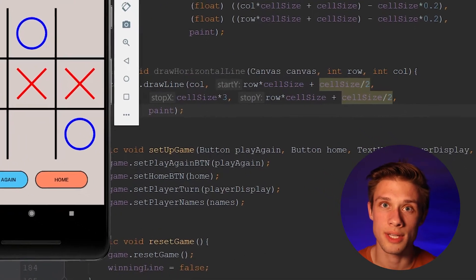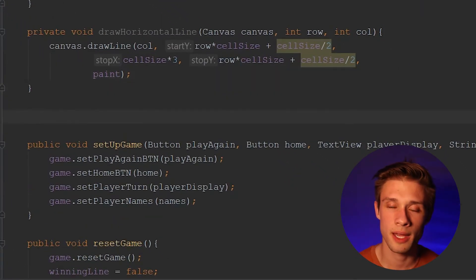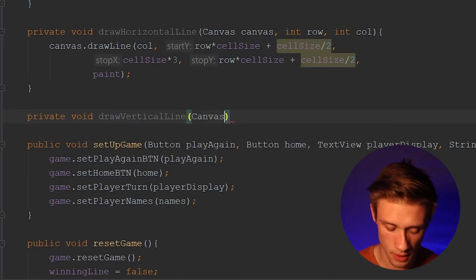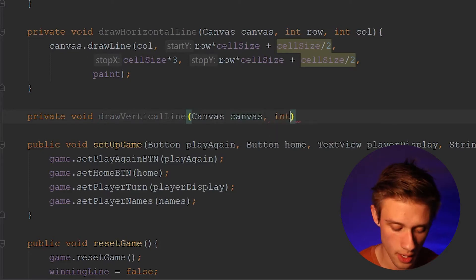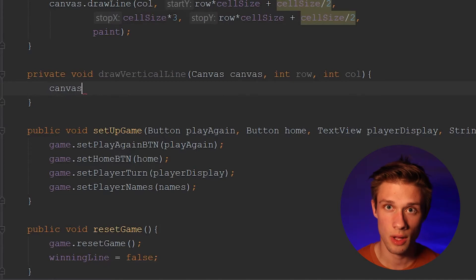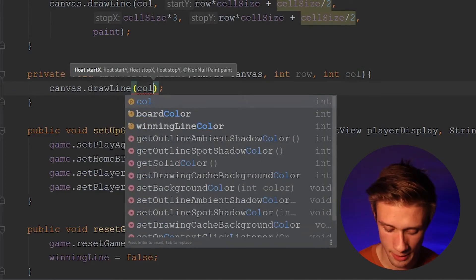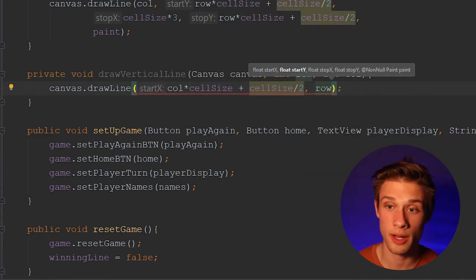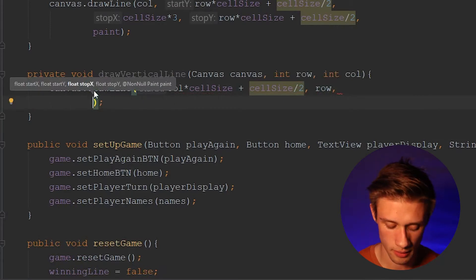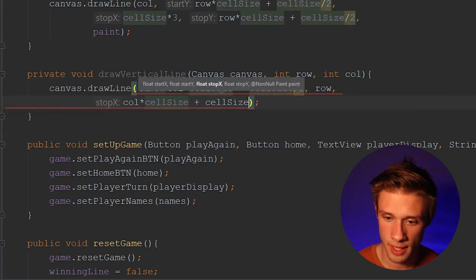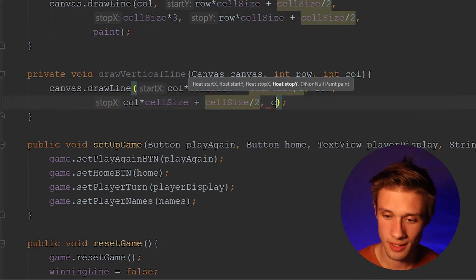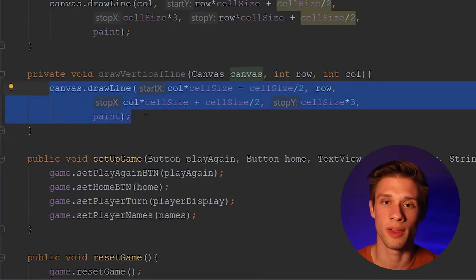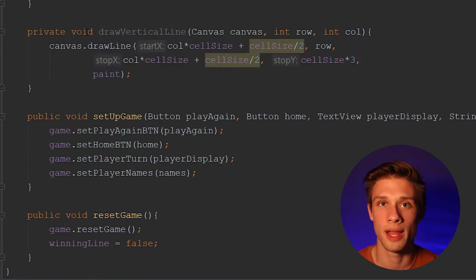Now let's create the drawVerticalLine method. Same thing — private void drawVerticalLine — and again we're going to pass in our canvas and those two integer values, the row and column. Then we do canvas.drawLine. This one starts at the column times our cell size plus cell size divided by two, and then our row for the starting Y. The ending point is our column times cell size plus the extra cell size divided by two, and then our cell size times three. Don't forget to add in your paint. This should be able to draw in our vertical lines, working on the same principles as the horizontal line method.